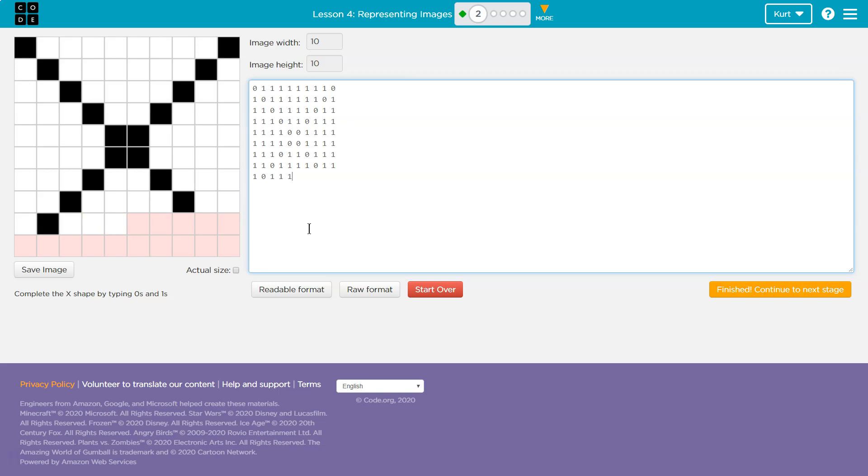Now what do we want? White, white. And you can kind of see over here how it shades it in as I go. That's helpful. One. Okay, I still want this to be one because this is going to be a zero for my X.